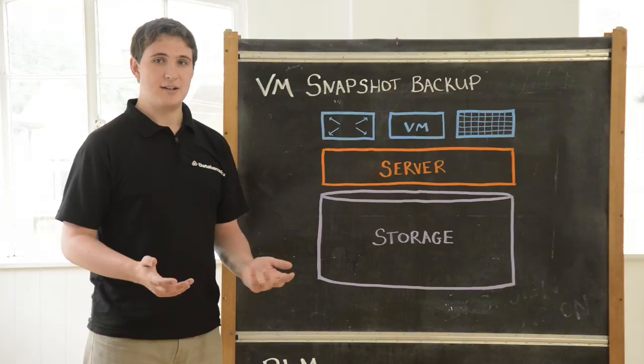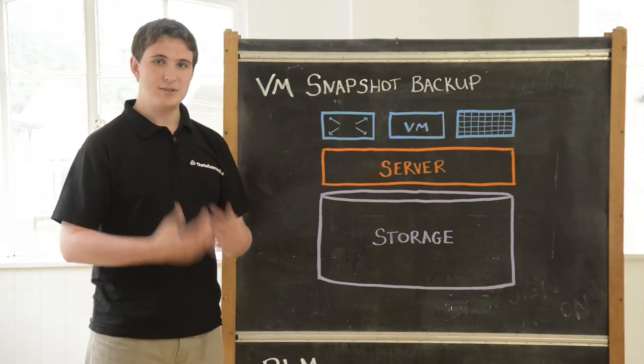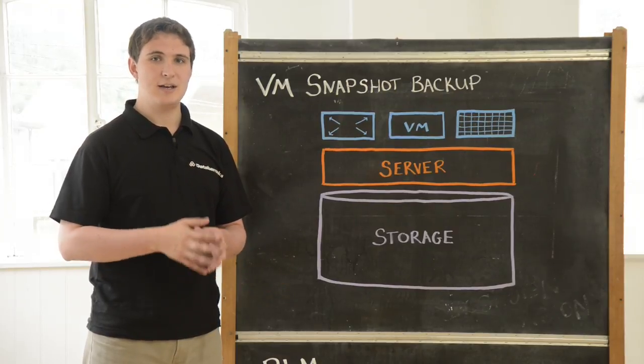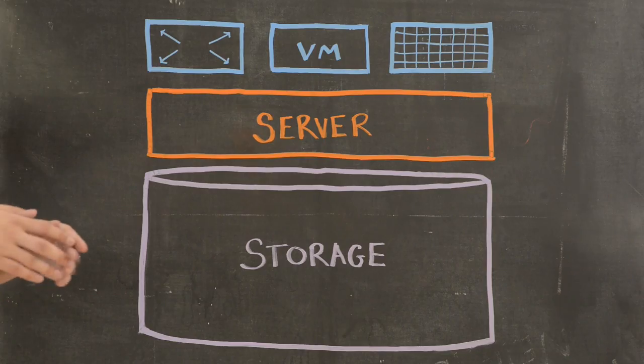Welcome to the Data Barracks classroom. My name is George and today I'm going to be discussing VM snapshot backup.